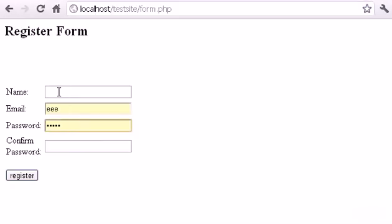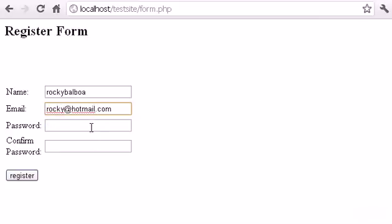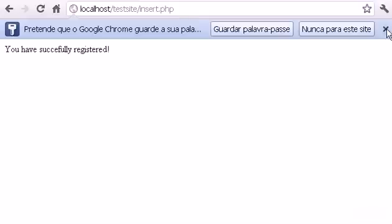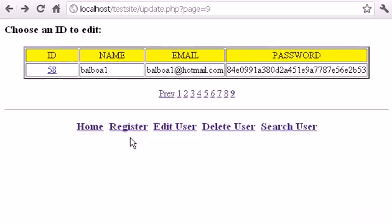Now let's go back to our register form and test it. Let's type Rocky Balboa as the name, rocky@hotmail.com as the email, and rocky as the password. Click Register — you have successfully registered.